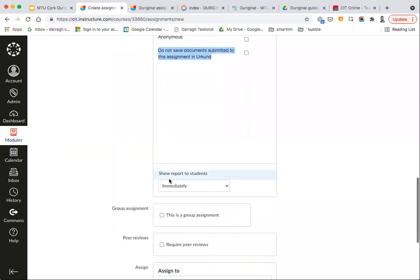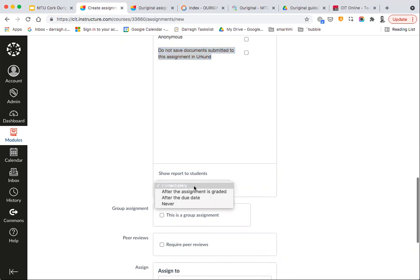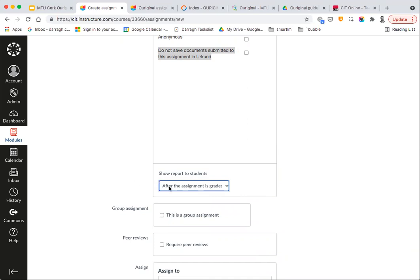You also have the option for when you want to show the similarity report to students. Setting it to Immediately is useful if you want to give students the opportunity to check what plagiarism is being detected in their work, so they can resubmit if they wish. You can also set it to After the Assignment is Graded, meaning the plagiarism detection will only be available to students after you've given them their marks and feedback — removing the ability for them to submit, see the score, and resubmit.